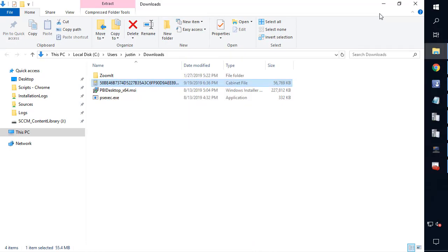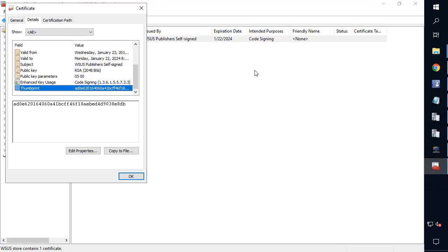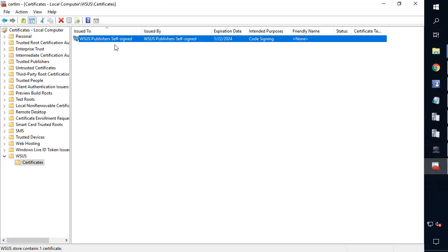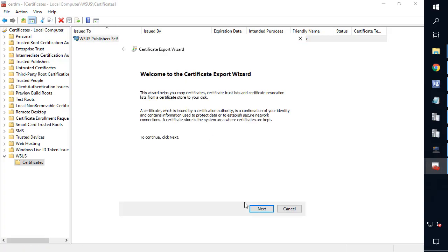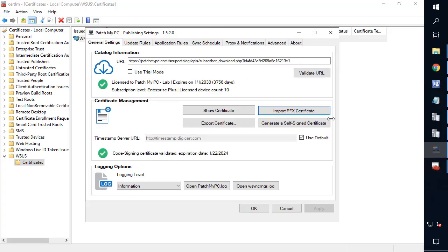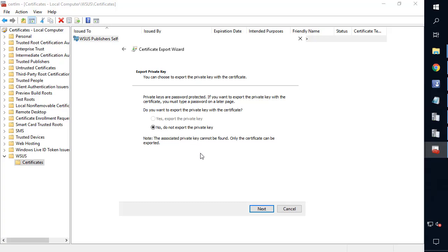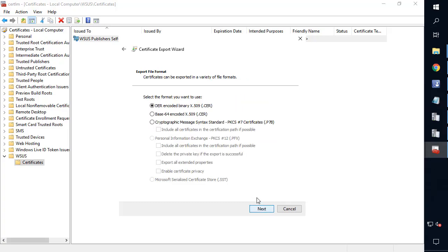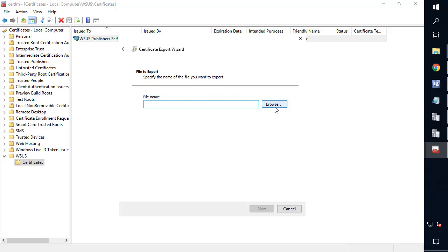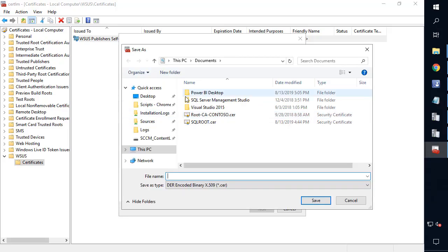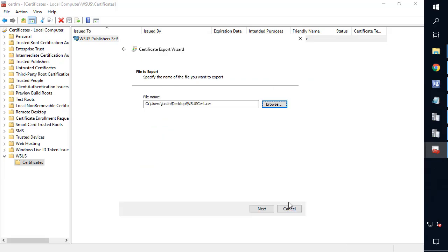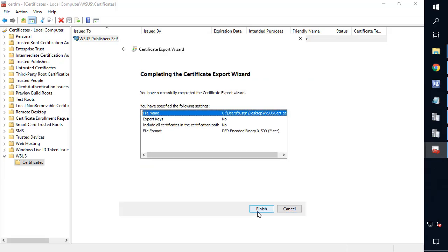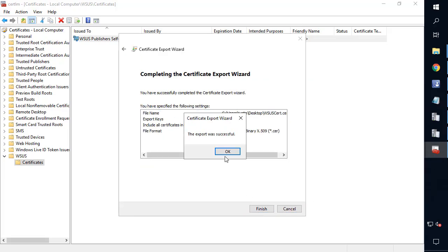So what we can do, the easiest way to test this, is you can simply export that certificate from the certificates node. If you're using our publishing tool, you can also choose to export directly in there as well if that's easier. In our case, we'll just export here. No private key. We're going to do a .cer file. And then we're going to export that to our desktop, and we'll call it wsuscert. And then choose save, and then next, and then next, and then we'll do okay.